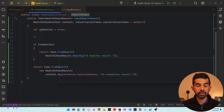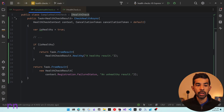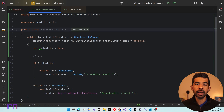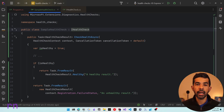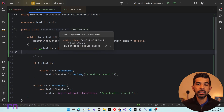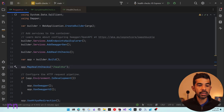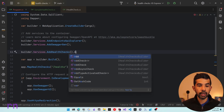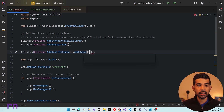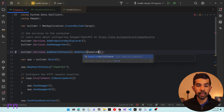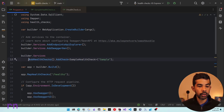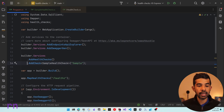You could write any logic inside CheckHealthAsync to indicate if your application or its dependencies are available and running. To enable this in our application, we come back and register it using AddCheck, specifying the class — SampleHealthCheck — and giving it a name, in this case 'sample'. Now anytime the health check endpoint is called, it will also hit this sample health check.